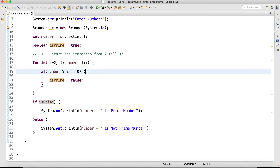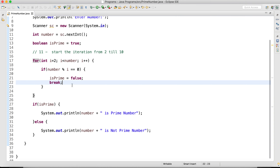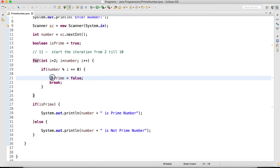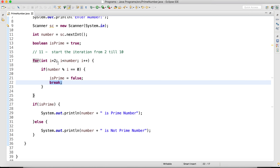We need to improve this program. If I find the number is divisible by any other number, I am setting the flag to false, and I should break out of the loop. I don't want to continue once I find it is divisible by any other number. If I enter 4, i = 2, and 4 % 2 == 0, so I set the flag to false. Once I've identified it is divisible, I should come out of that loop using a break statement.